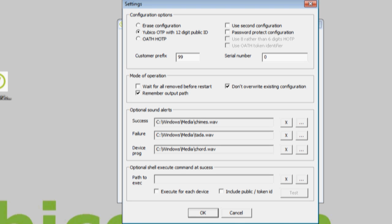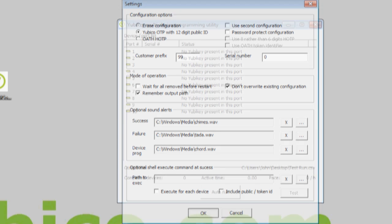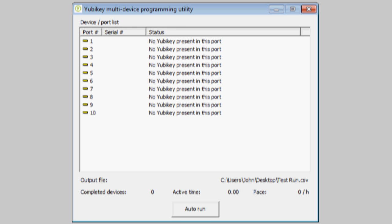The final group allows a shell command to be executed, which is useful for printing barcodes and other media. OK, I'm now ready to start programming my YubiKeys.